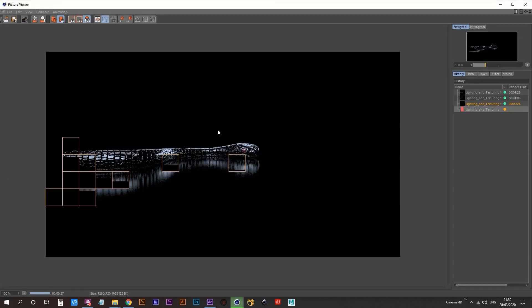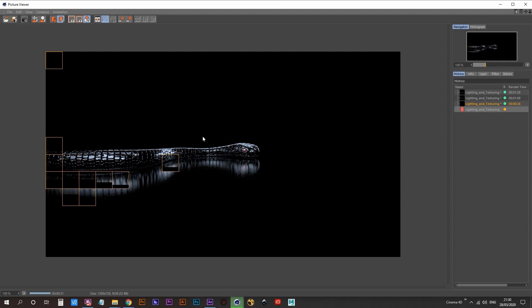Now it's time for one final test render before I moved into the render settings and rendered this all out. So this is what the final render looked like.